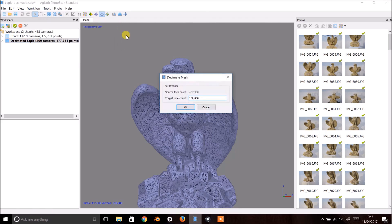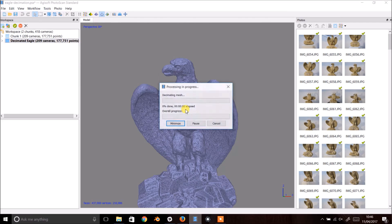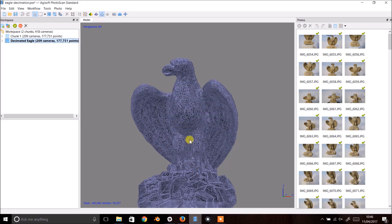In the dialog that pops up you'll see the current face count and the target face count. I'm going to select 100,000 faces and hit OK.